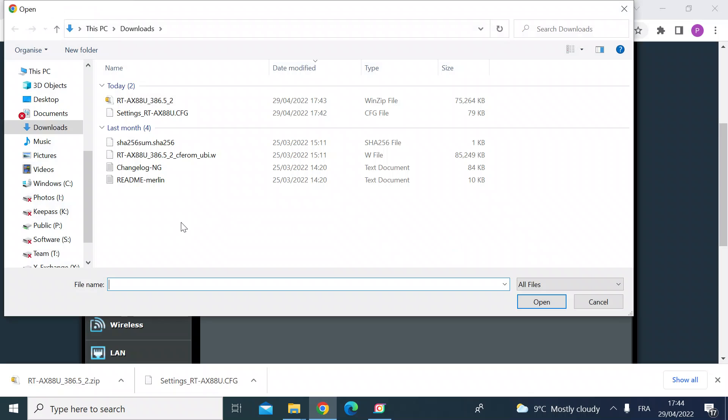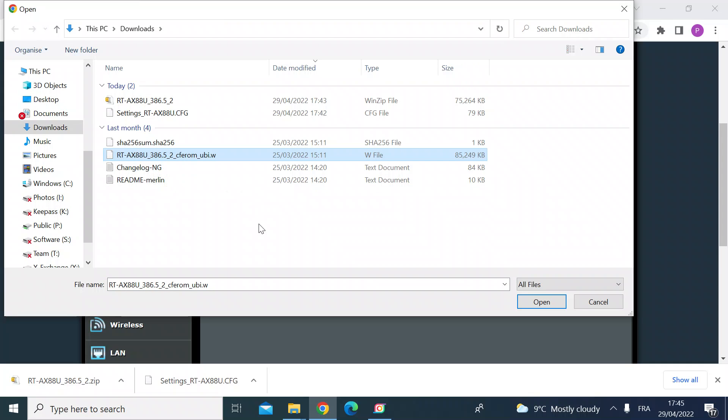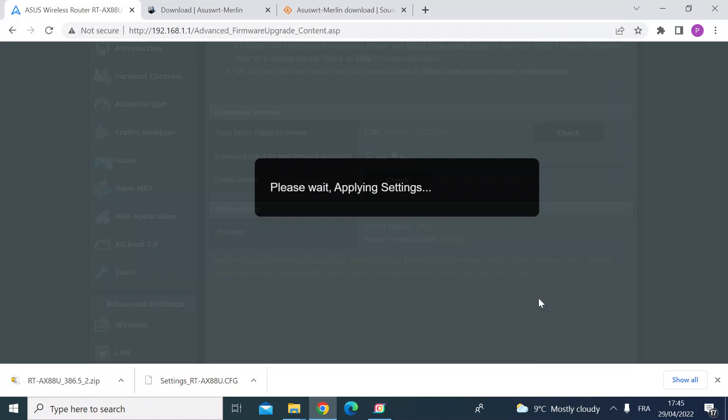Click on this file, the RT-AX88U, different for yours if you have a different model, then click on open.